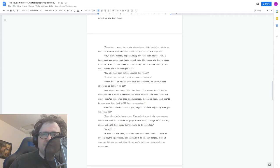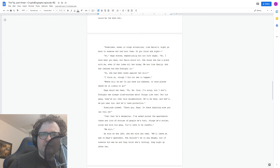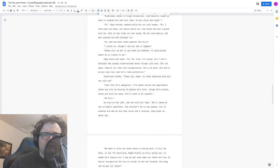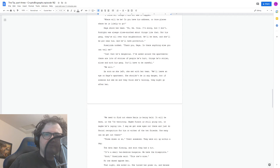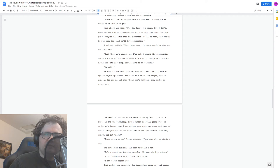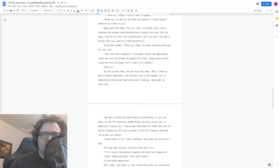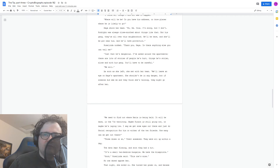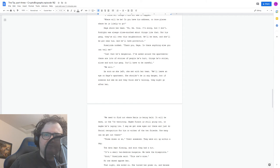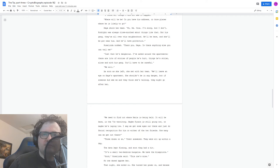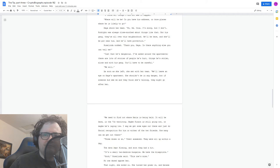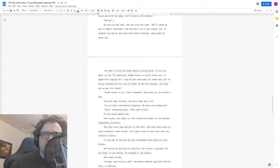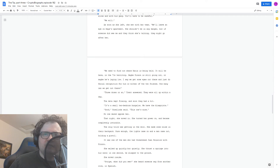Rosalinda nodded. Thank you, Maya. Is there anything else you can tell me? Just that he's dangerous. I've asked around the apartments. There are lots of stories of people he's hurt, things he's stolen, alone and with his gang. You'll have to be careful. We will. As soon as she left, she met with her team. We'll leave an eye on Maya's apartment. She shouldn't be in any danger, but if someone did see me and they think she's talking, they might go after her. We need to find out where Maria's being held. It'll be here in the 70s territory. Maybe Pinzone's still going out, or maybe he's laying low. I say we get some eyes out there and just do facial recognition for him or either of the two friends. How many can we get out there? Three dozen or so, Trent answered. They were all up within a day. The data kept flowing, and soon they had a hit. It's a small two-bedroom bungalow. We have the blueprints. Good, Rosalinda said. This one's mine. No one dared oppose her.